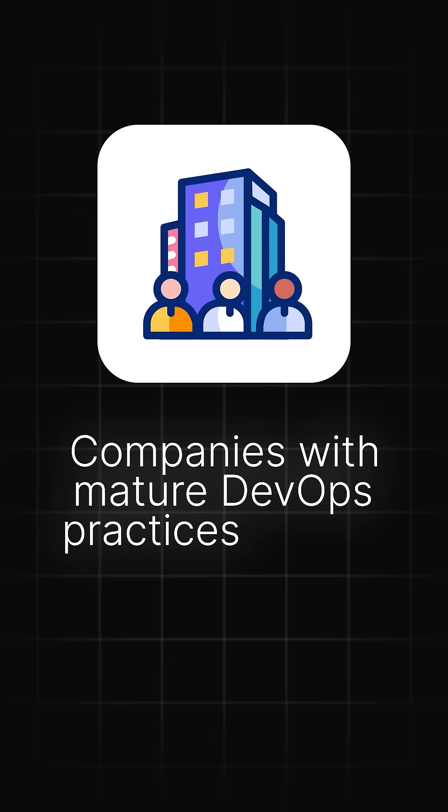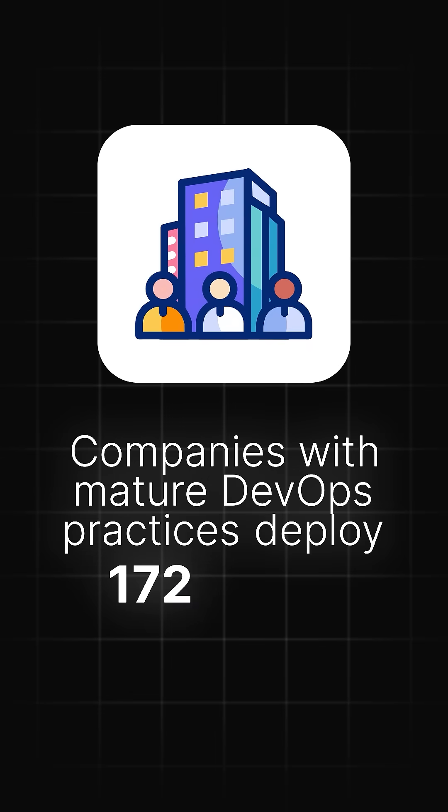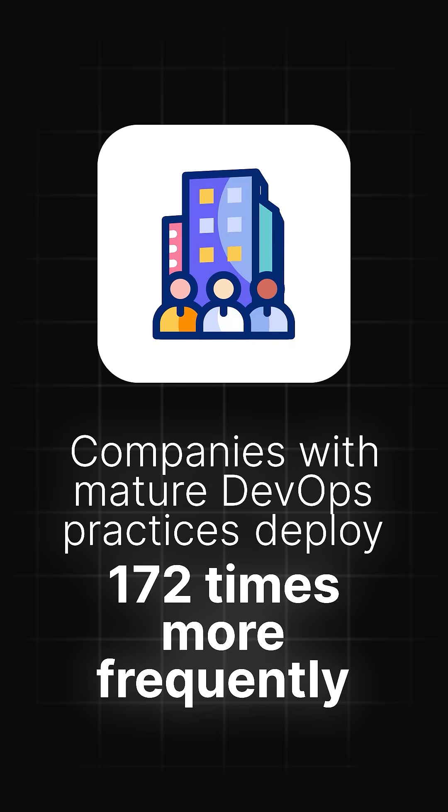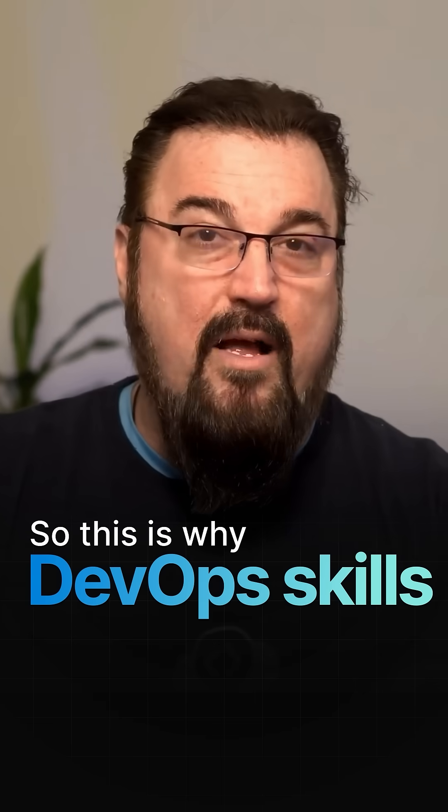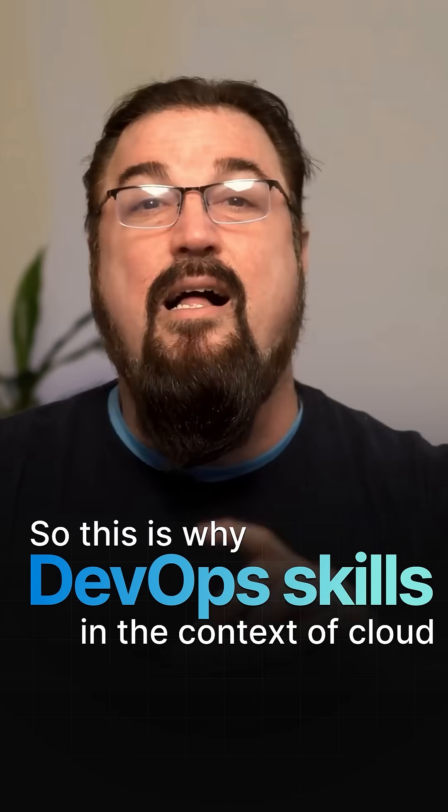Number three, DevOps automation. According to the 2024 DORA report, companies with mature DevOps practices deploy 172 times more frequently. This is why DevOps skills in the context of cloud